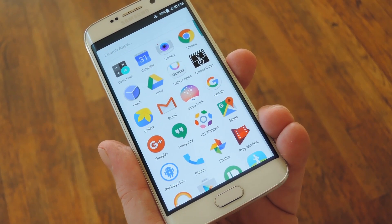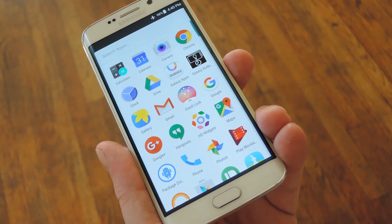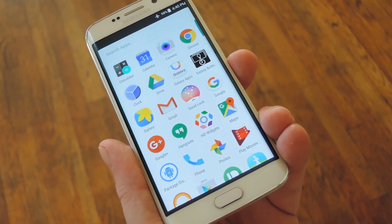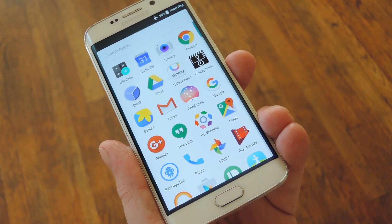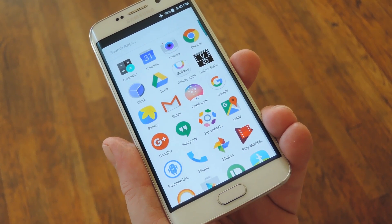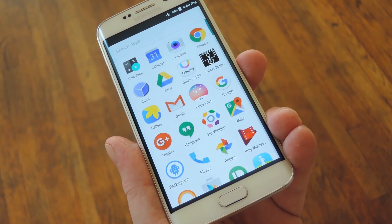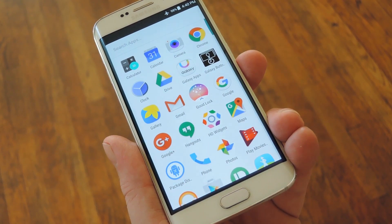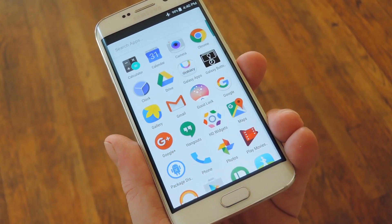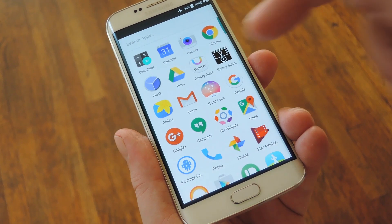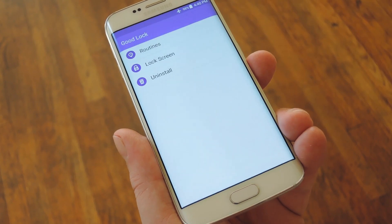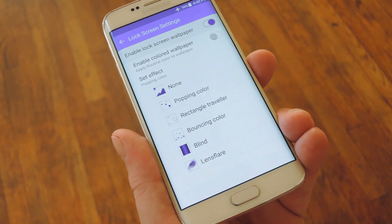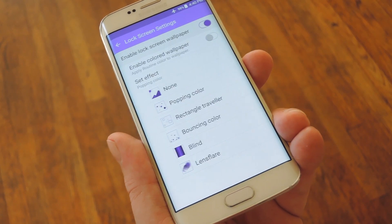OK, so when you get back up, you'll see a lot of different UI elements right off the bat, but let's not get ahead of ourselves here. Instead, the first thing I'd like to show you is GoodLock's lock screen options. To tweak any of these, simply open the GoodLock app in your app drawer, then select Lock Screen from the main menu.